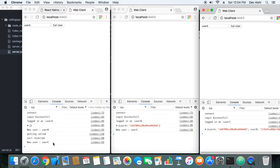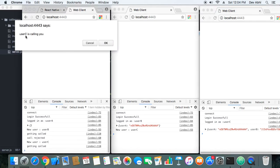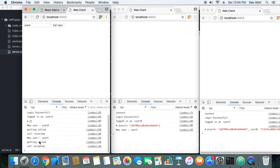User C logs in and all users are notified. User C can see that User A and User B are already in the room. Since User A rejected the previous call he is not busy, so User C calls User A. User A gets the prompt again — User C is calling you — and this time we accept the call. Call accepted. That's how the calling procedure works.